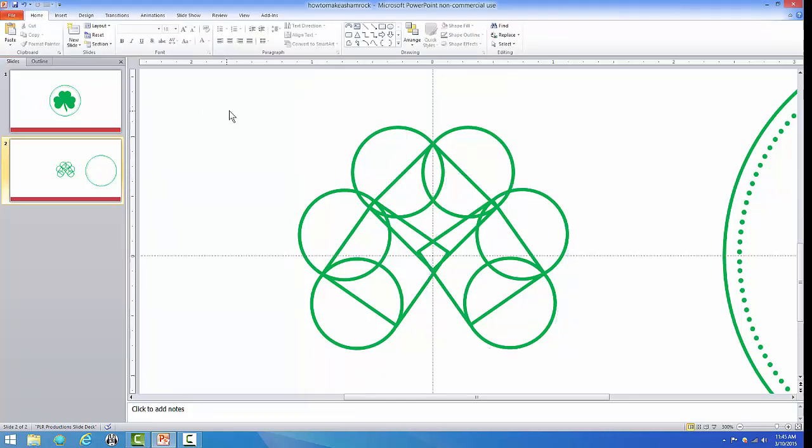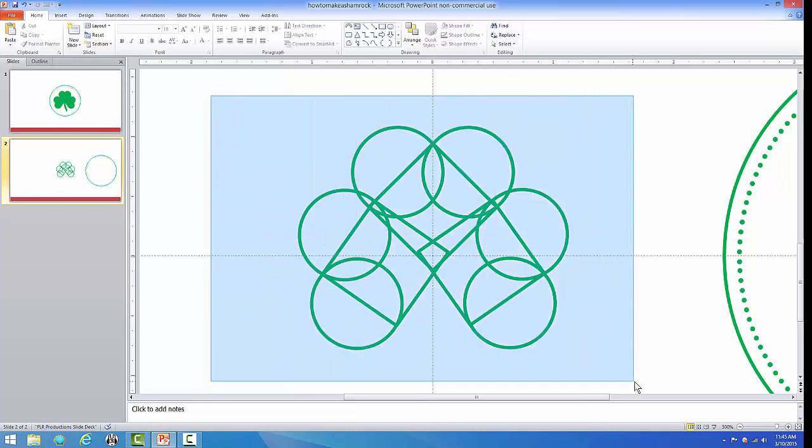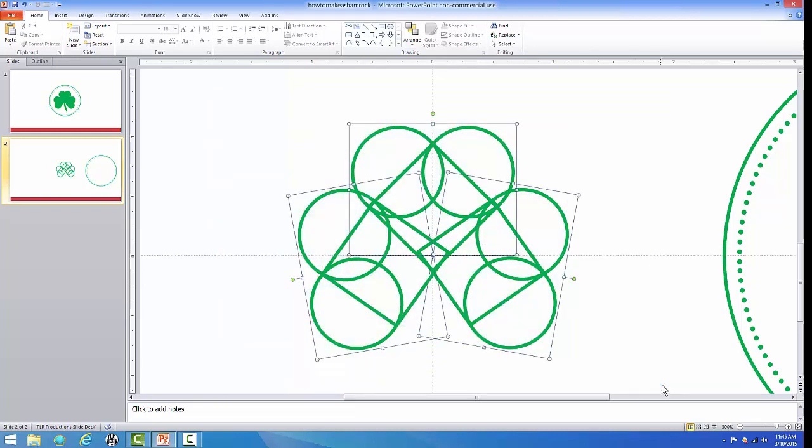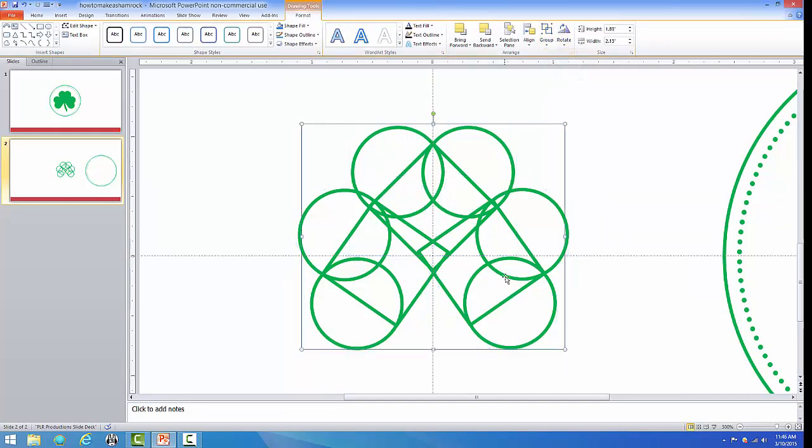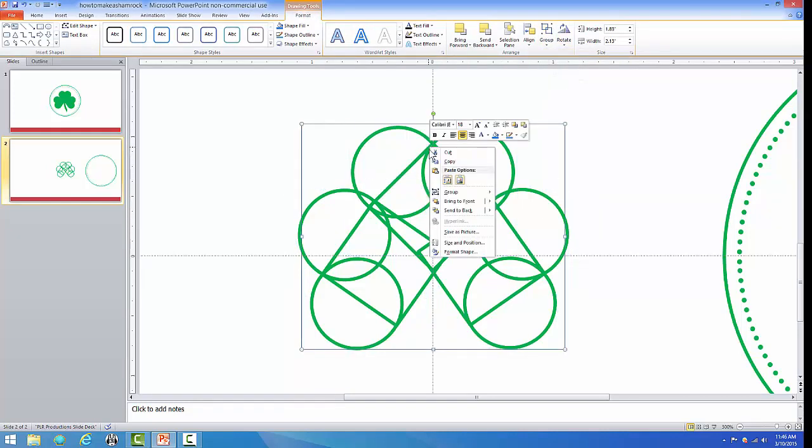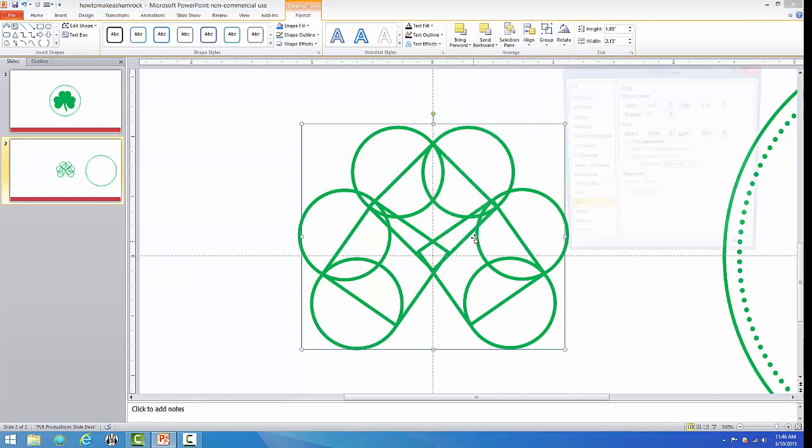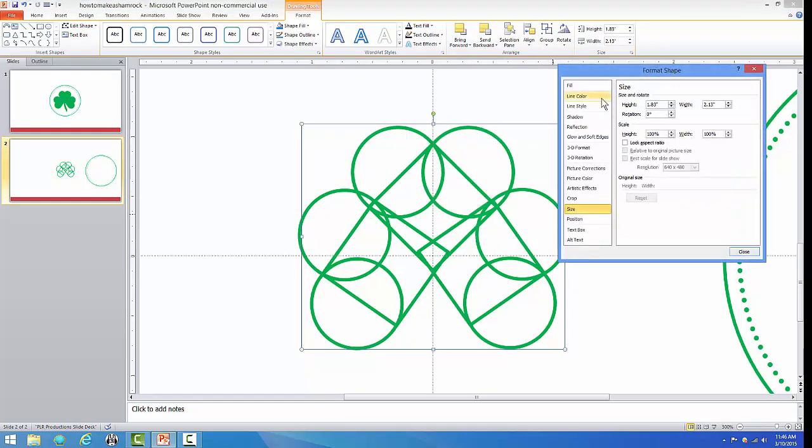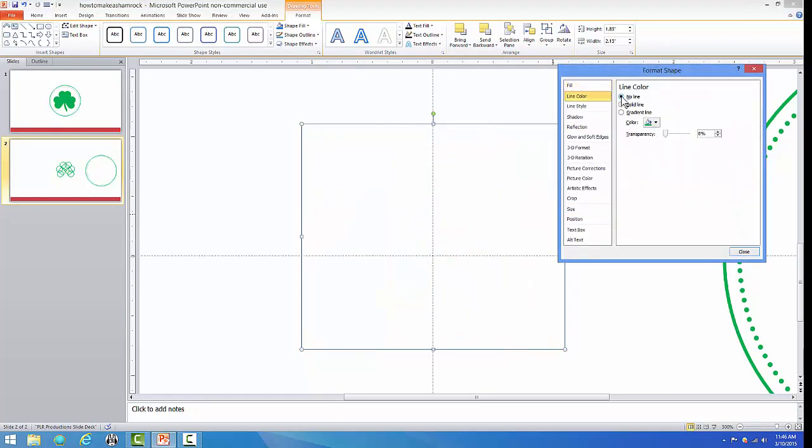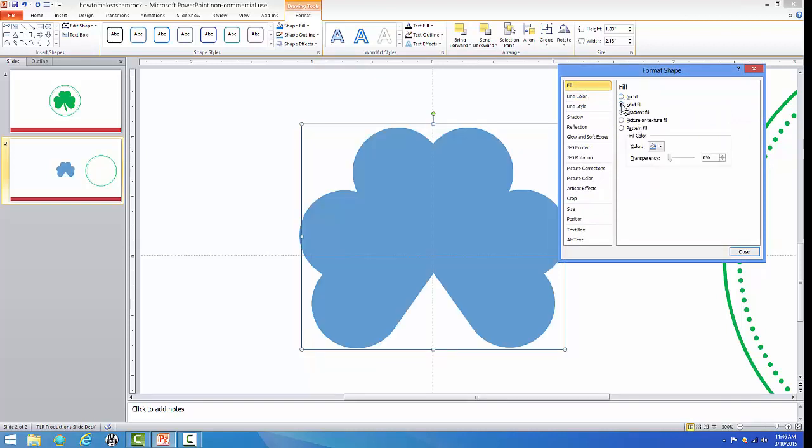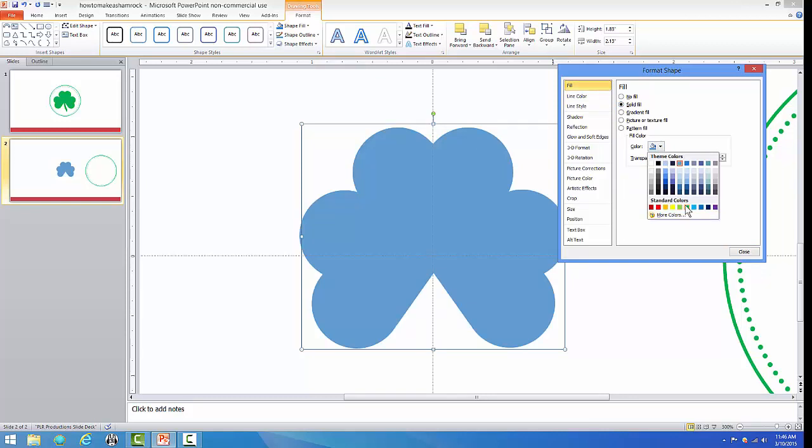On the outside of these circles, drag your mouse over top of all of them, and let's go to Format and group them together. Then let's right-click on the group, click Size and Position, let's go to Line Color and say No Line. Go up to Fill, go to Solid Fill, and then go down to the green.